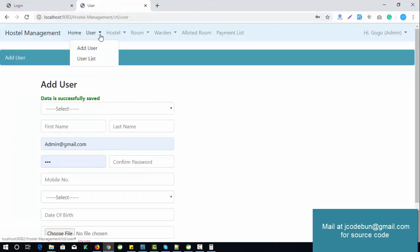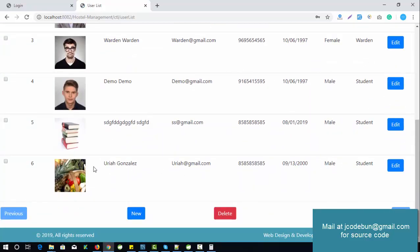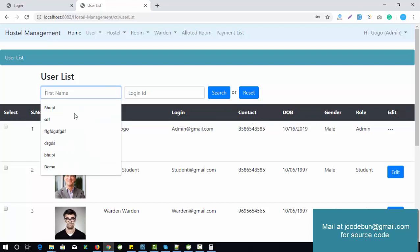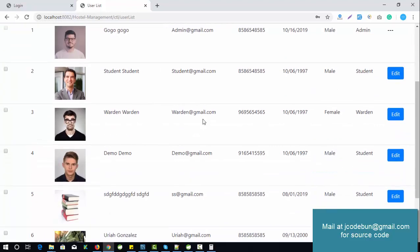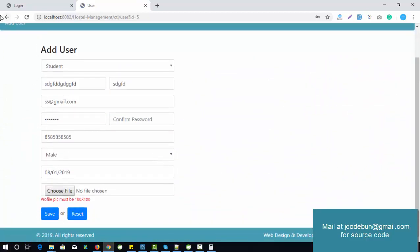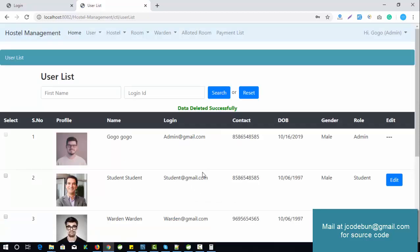I'm going to save the record. The login ID was invalid, so let's add the image again and save. User is saved successfully. Now check the list — you can see the new record is there as the sixth entry. The details include serial number, profile, name, login ID, contact, date of birth, gender, and role. Admin can search for a specific record using the search functionality, and can also edit or delete records.